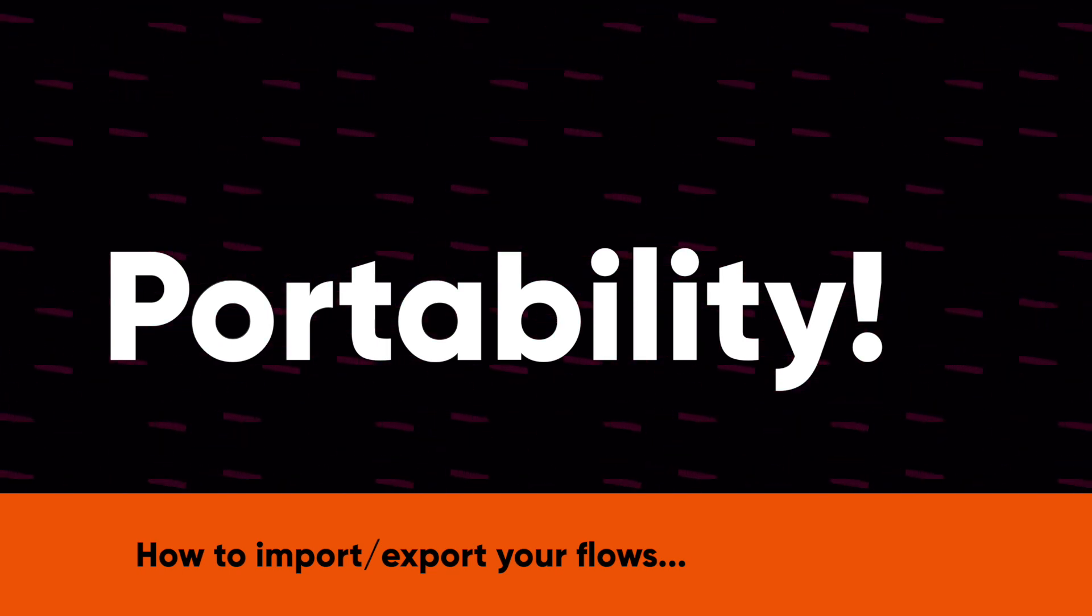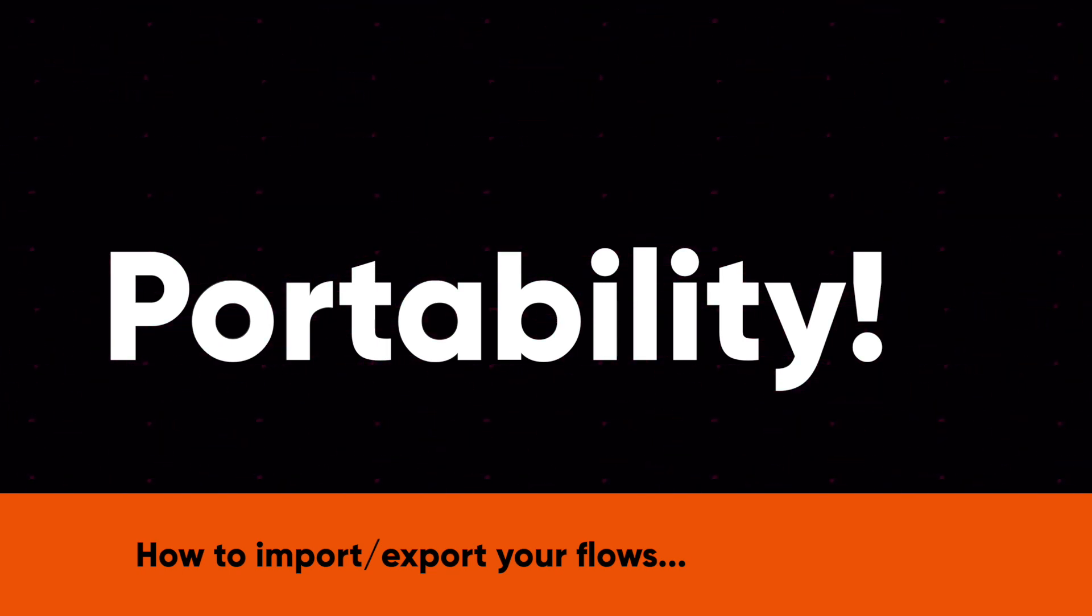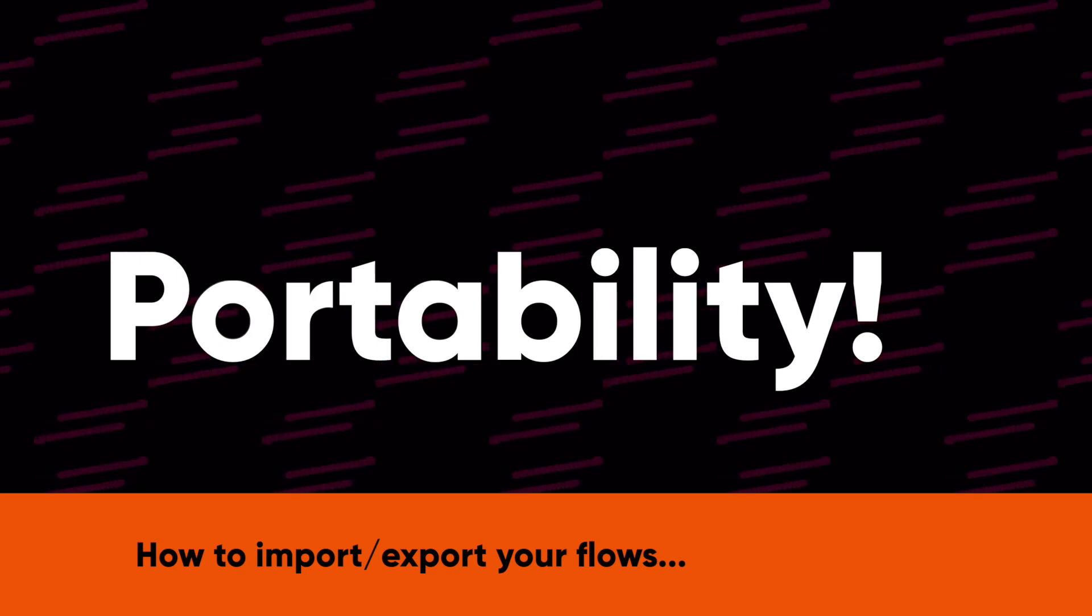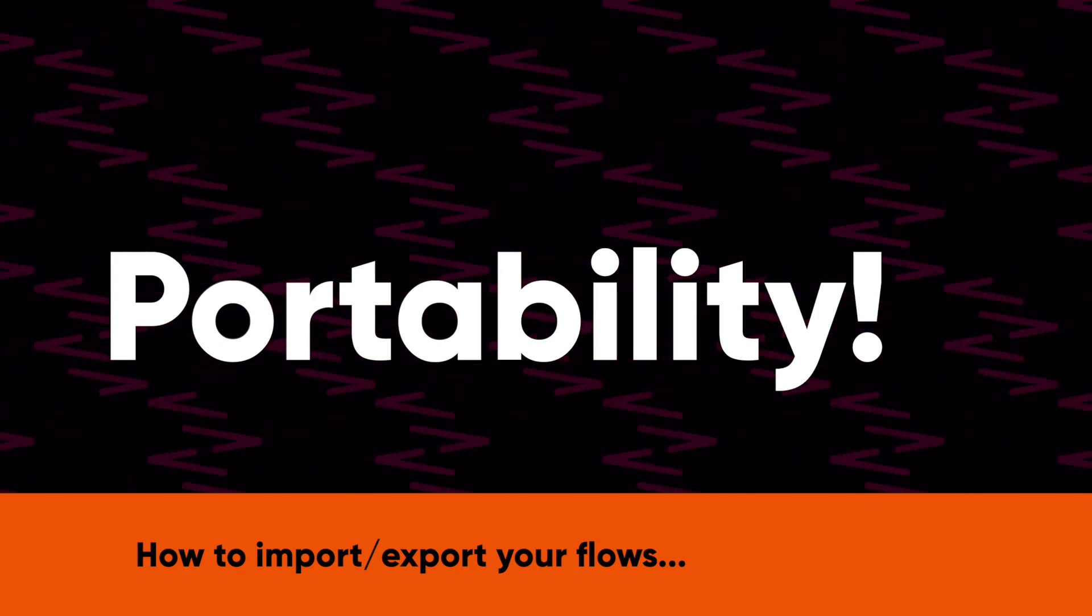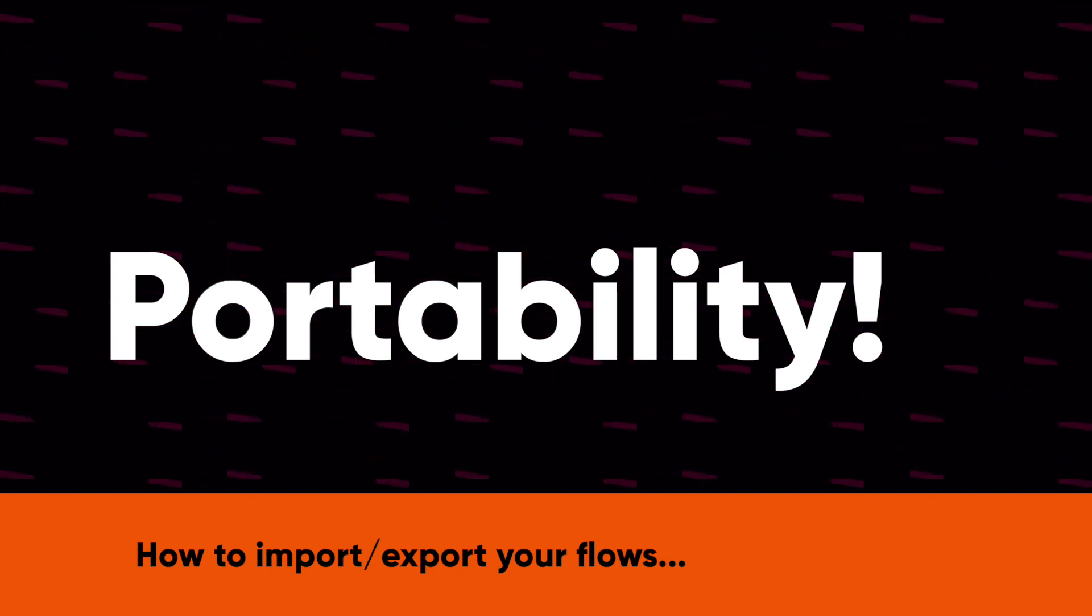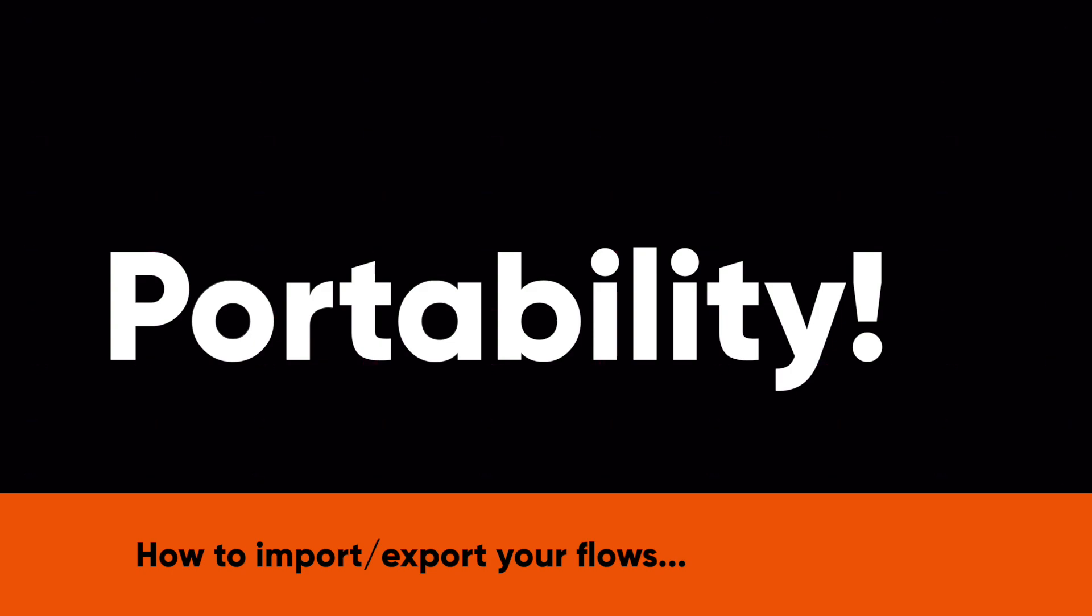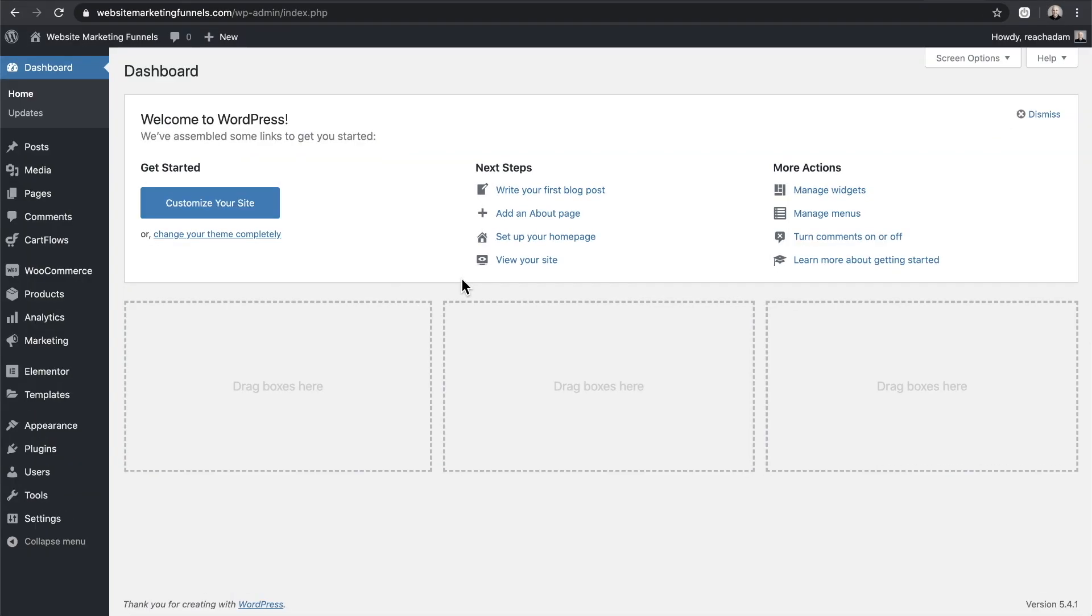Well, I've got great news for you. We've made it extremely easy to make your funnels that you create inside of CartFlows portable. Let me show you how to do this.